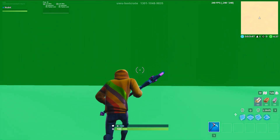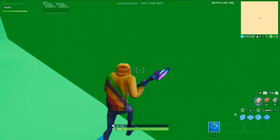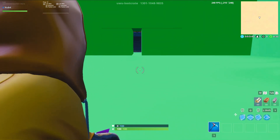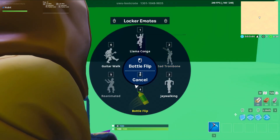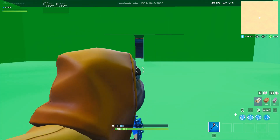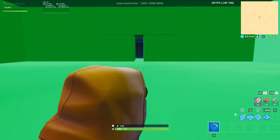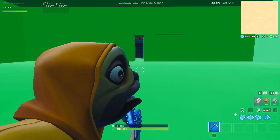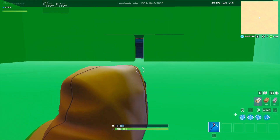Once you finally hit the green room you're just gonna run to the furthest wall, turn around and face the exit. At this point you're just gonna use whatever emotes, dances, or skins you want in the green screen.